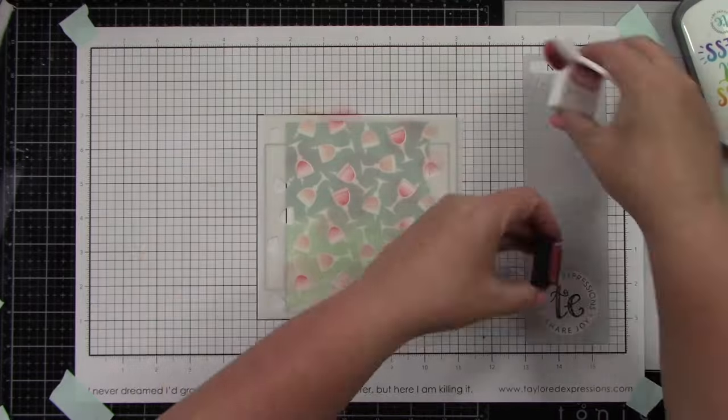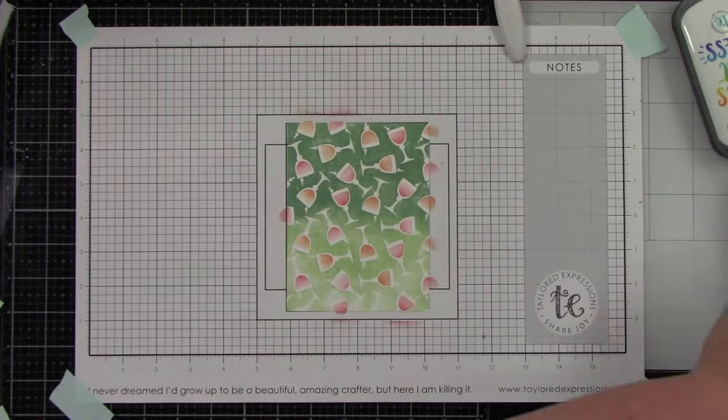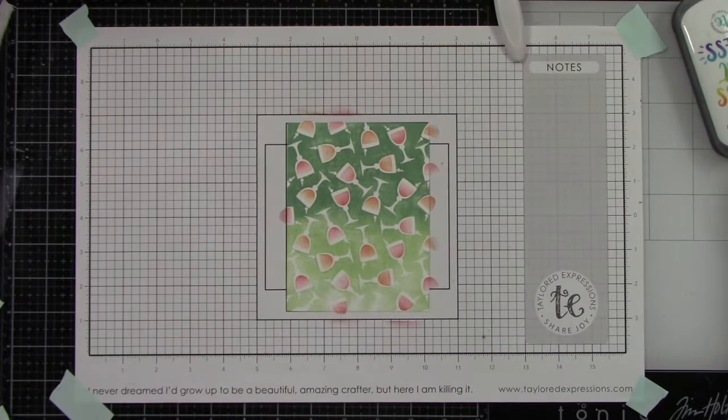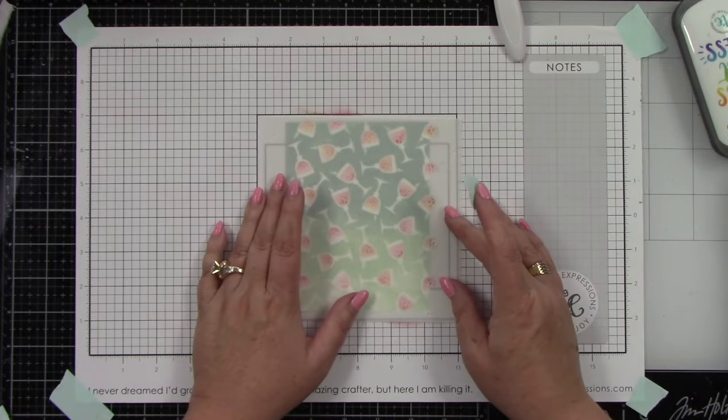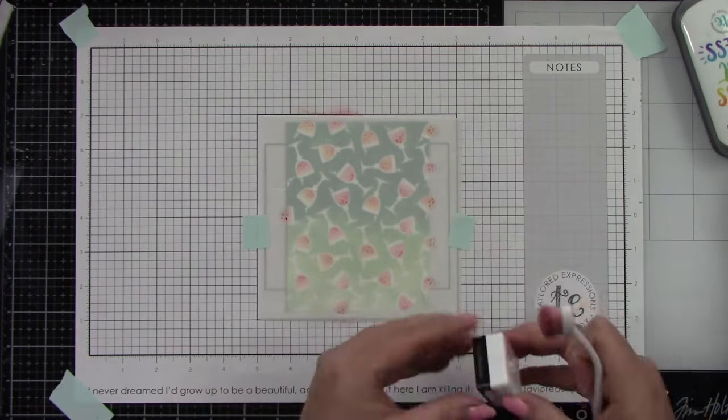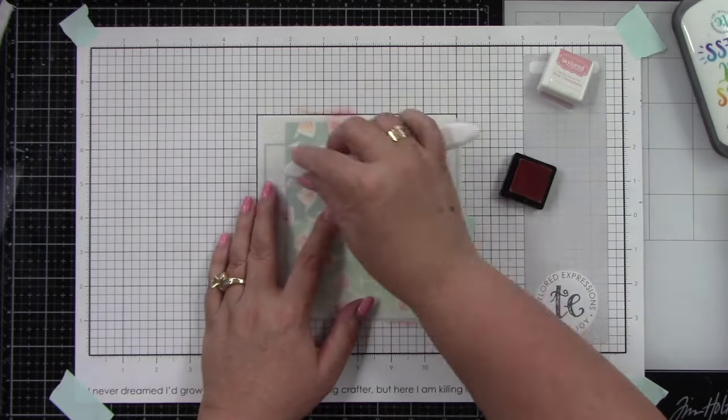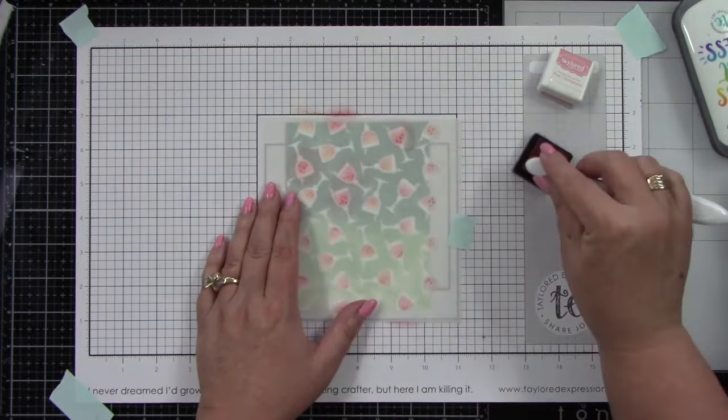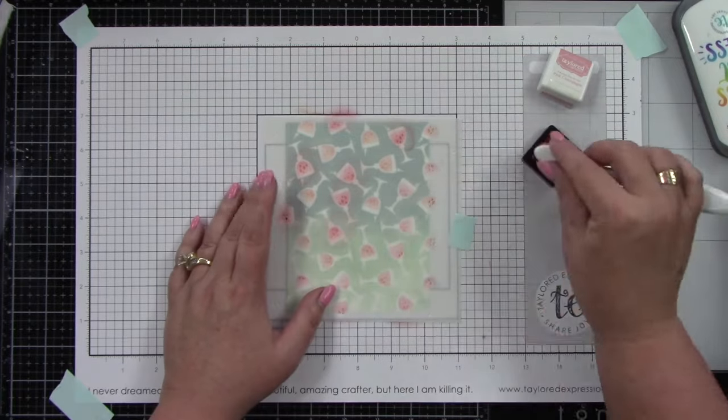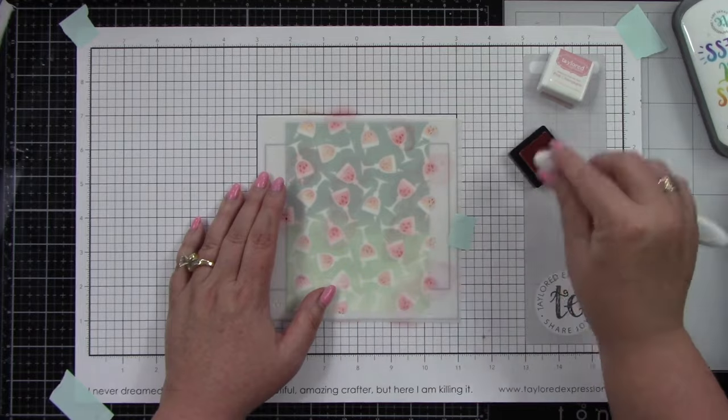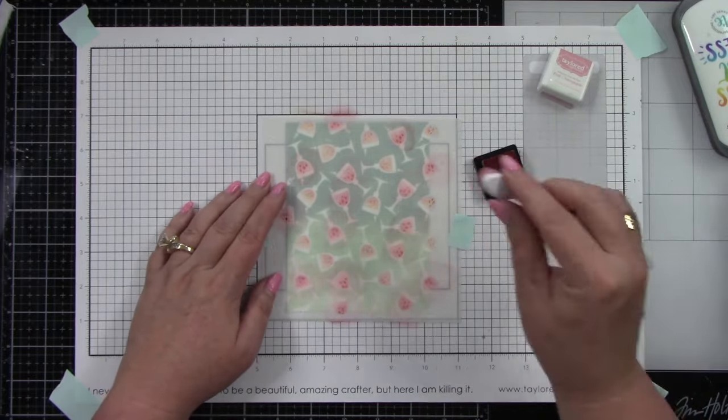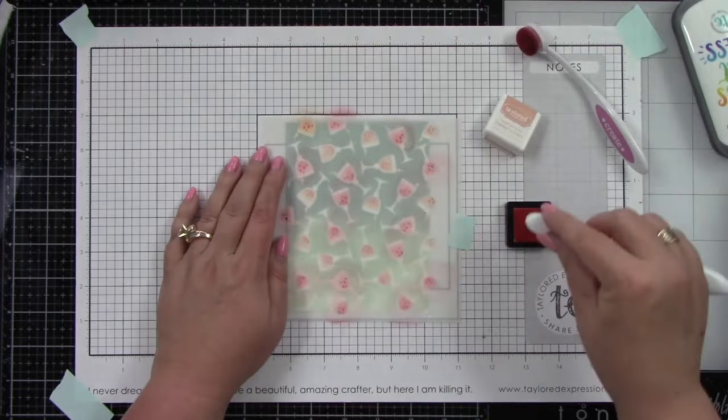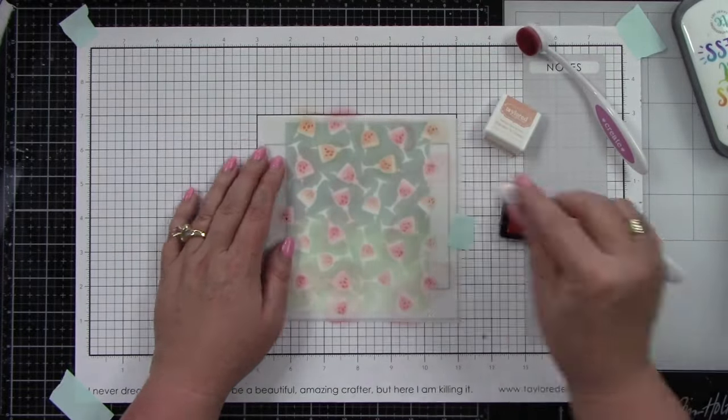You can see it has that little tiny detail. I'm going to tape this in place, then go tone on tone using Pink Champagne on the Pink Champagne and Peaches and Cream on the Peaches and Cream. This is such a cute detail. I just think these little cocktails are so fun.